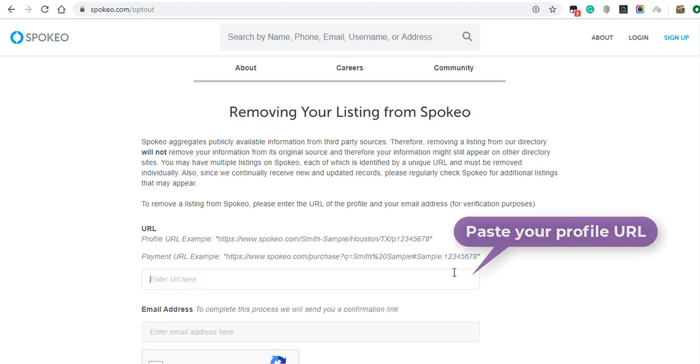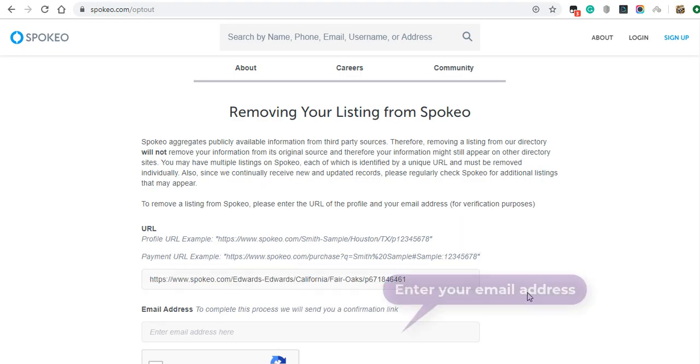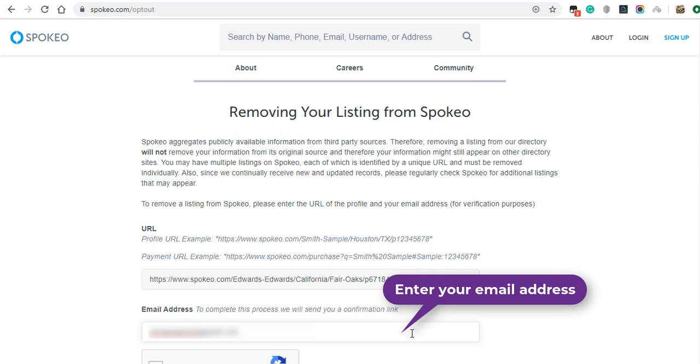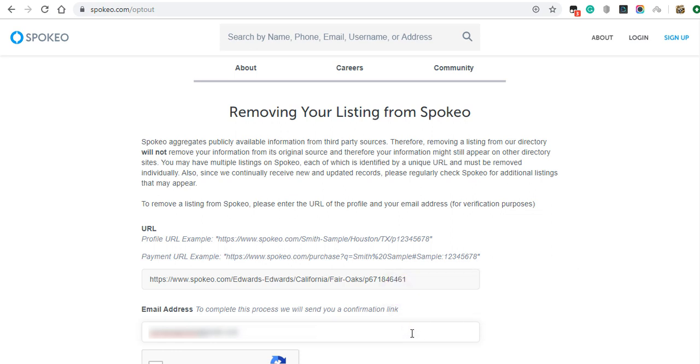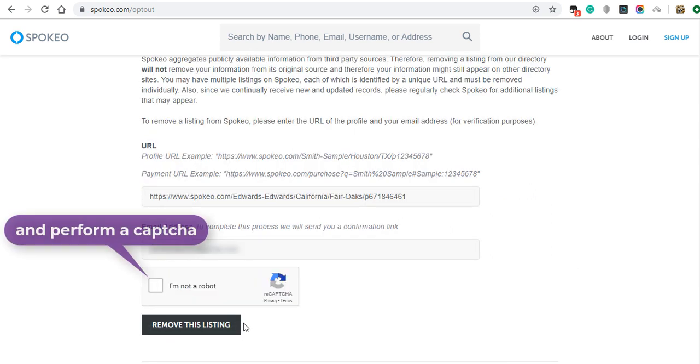Paste the URL of your listing, enter an email, and perform the CAPTCHA.